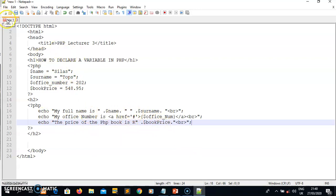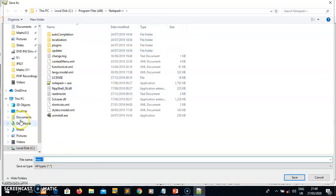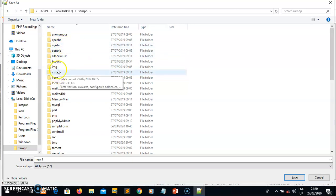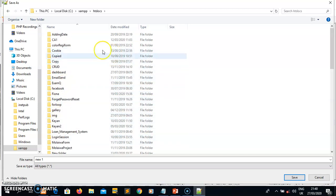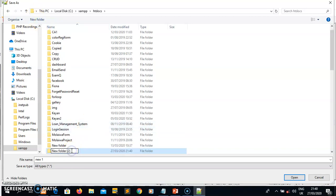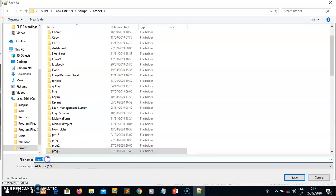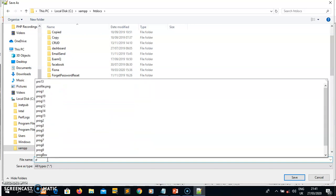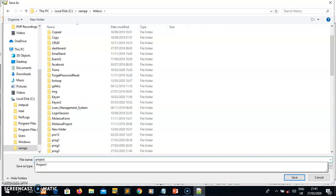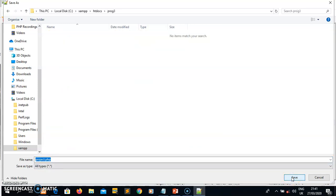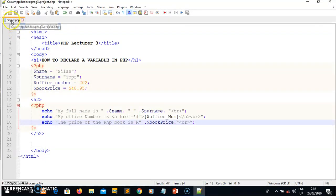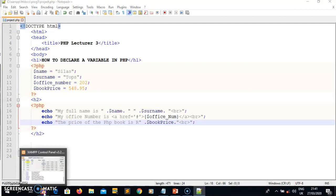Let me save my project. To save, go to File then Save As. Look for the C drive, find the htdocs folder, and open it. Create a new folder and name it — I'll give it the name prog3. Then name your code file 'project' — don't forget to give it the extension .php. Save it inside the prog3 folder. Once saved, the file will be visible there.